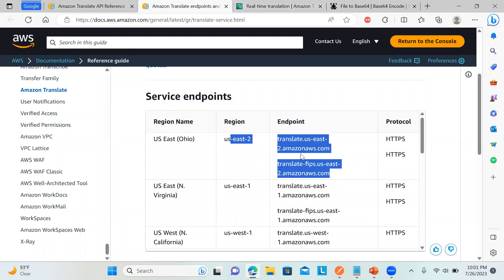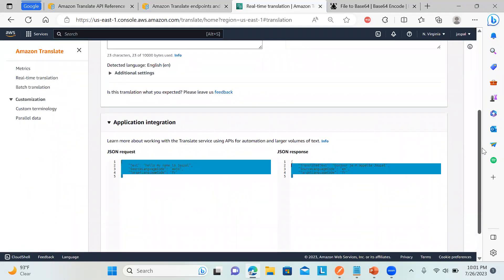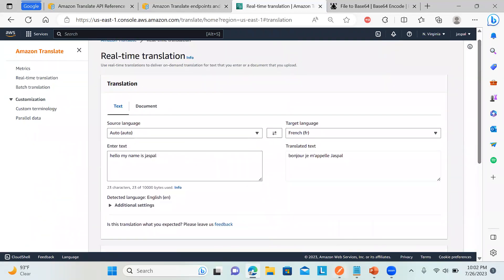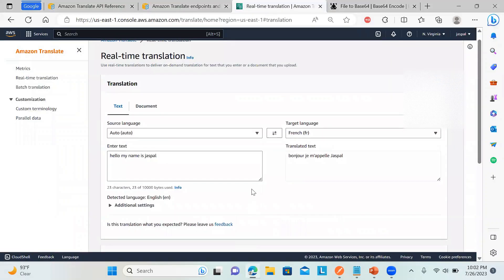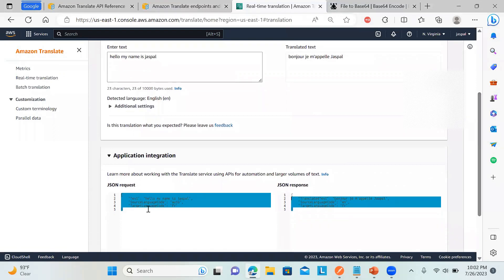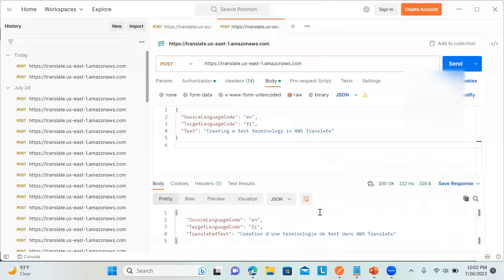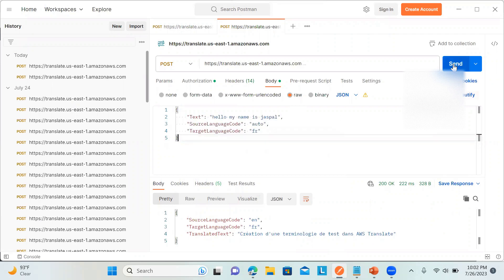Now I'll demonstrate with Postman. Even if I type some text, you can see Postman over here. I'm sending exactly the same thing in the body. I'll just copy from the interface and put it in my request. If I click Send, you can see the endpoint I've configured over here.